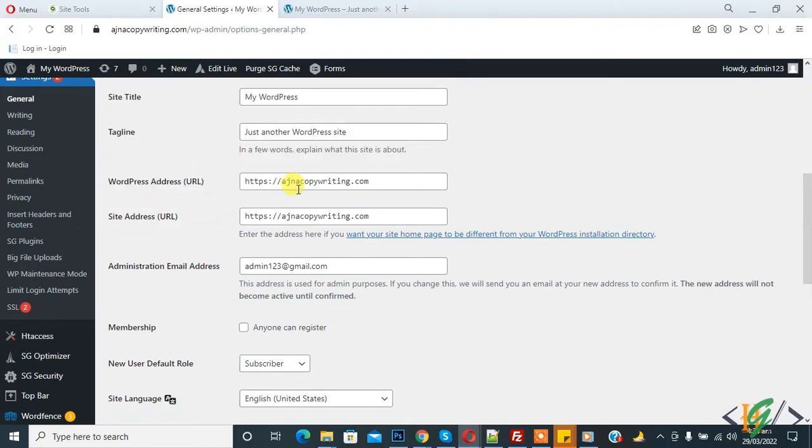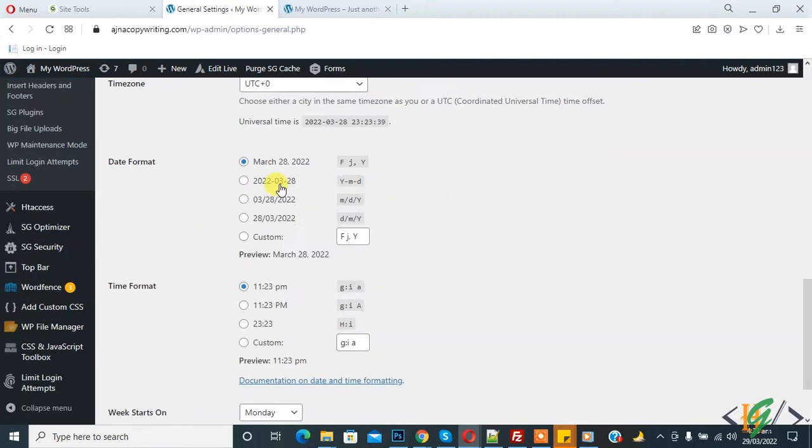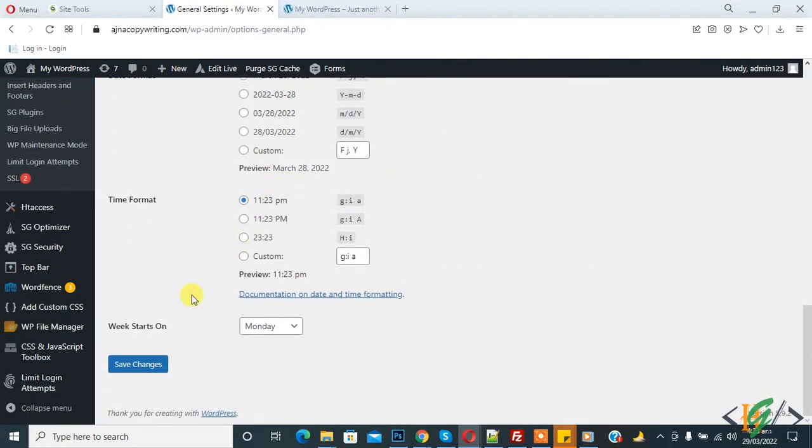So you can add both URLs here and then click on Save Changes. So this is one way.